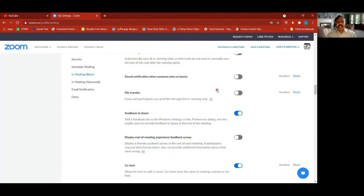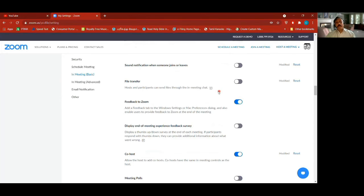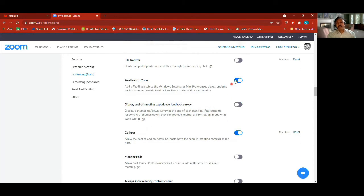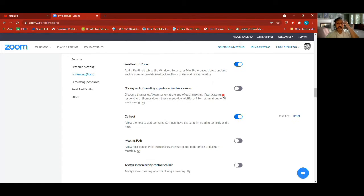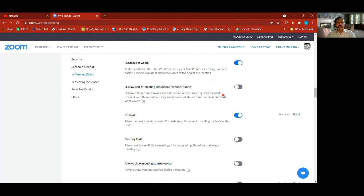Within Zoom when we're having a meeting, people can send files to one another — you can turn this on if you want. There is also a 'send feedback to Zoom' option — you can see that button at the bottom in Zoom meetings.